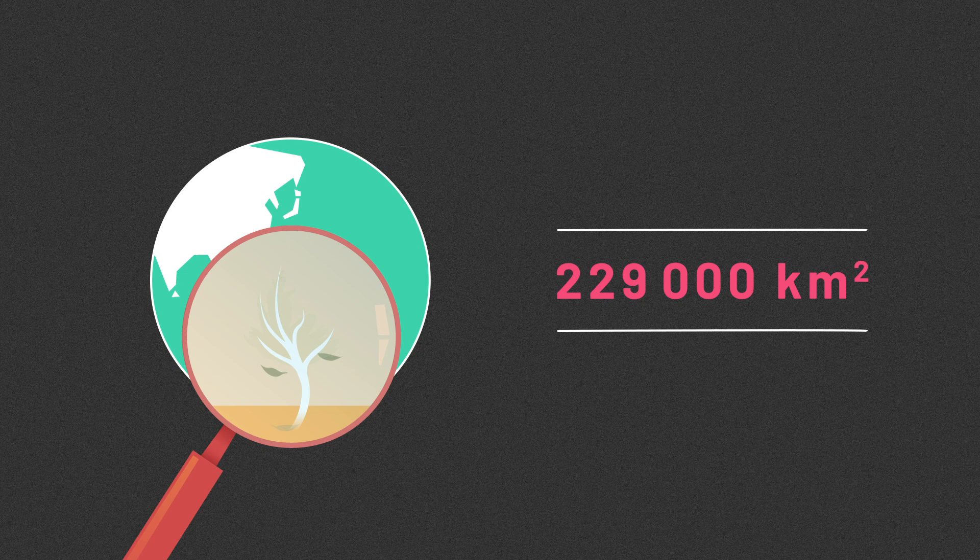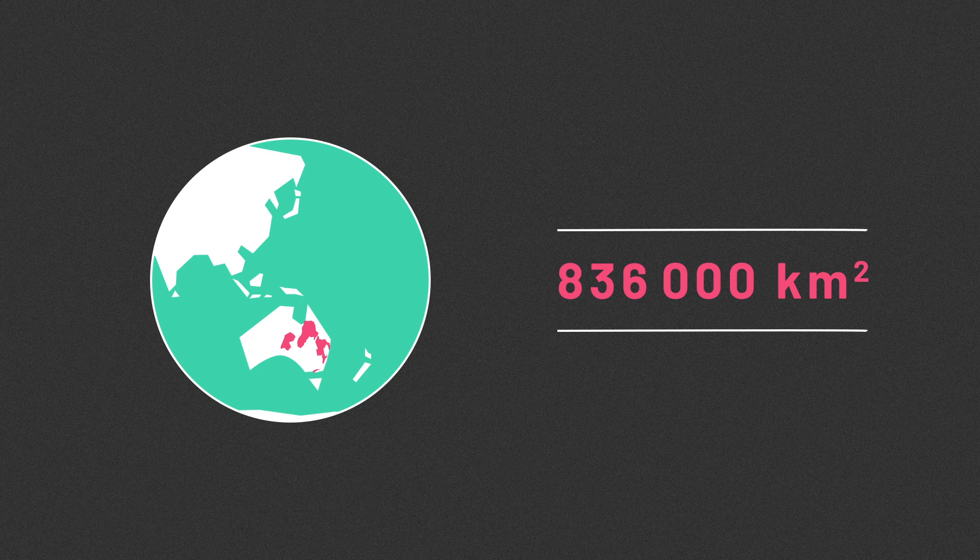The BA program looked at the impacts of coal and coal seam gas development on water across more than 836,000 square kilometers of central and eastern Australia.